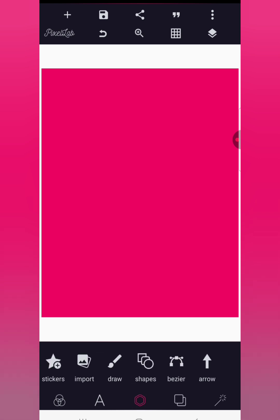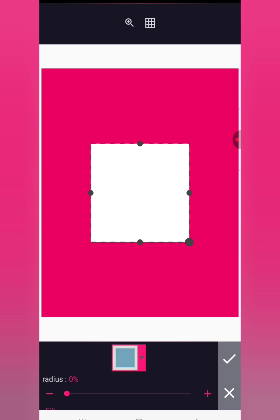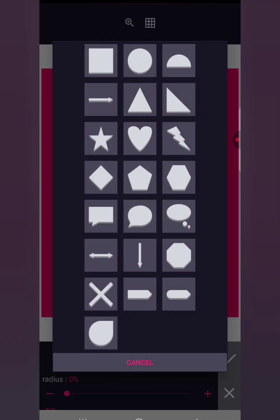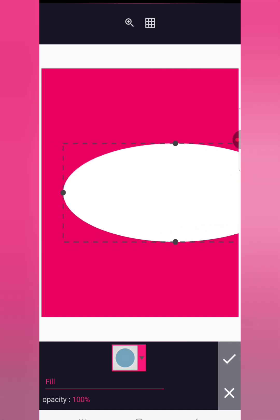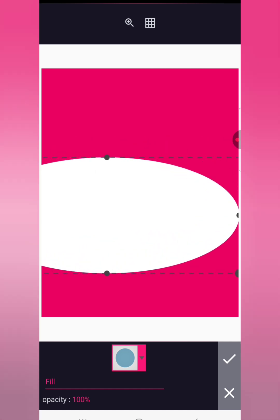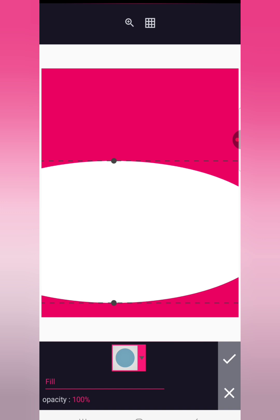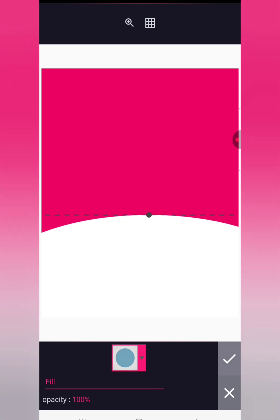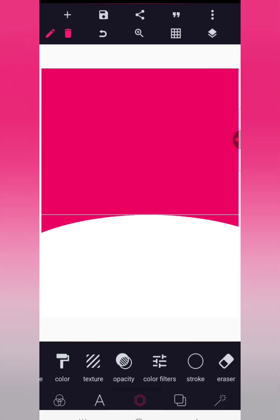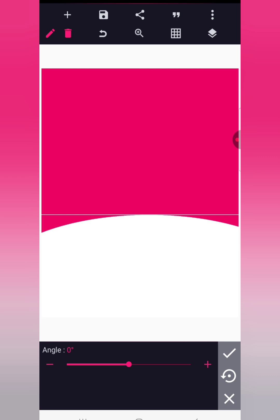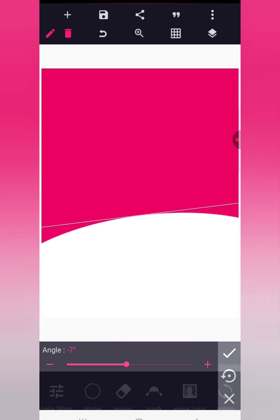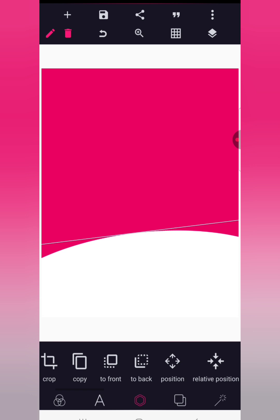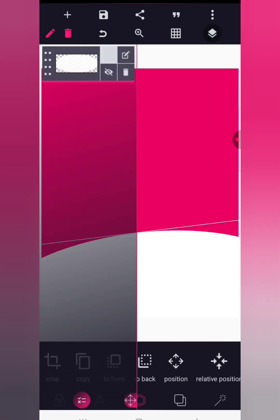The next thing we're going to do after achieving the background color is to go to Shapes, select a simple circle, and stretch it out a bit, then size it up to cover the lower section of the design like this. Then go to Rotation and rotate it just a little bit. After rotating, bring it down again and lock it.